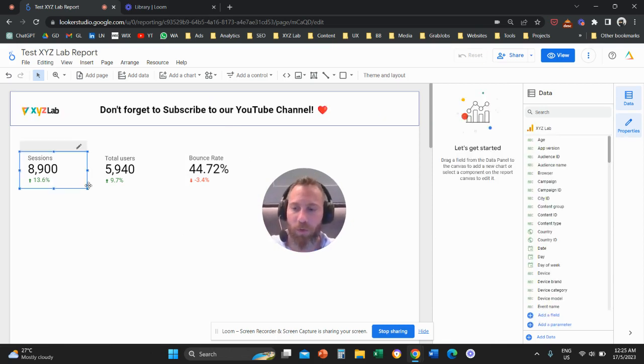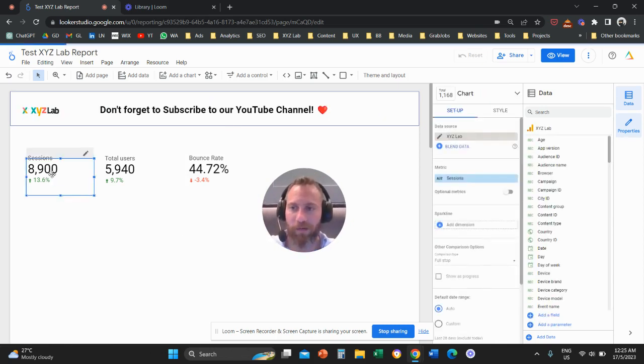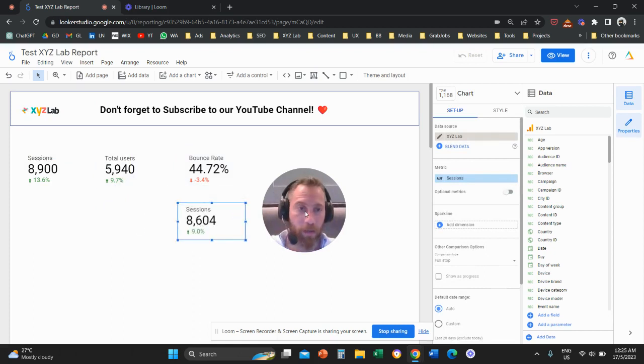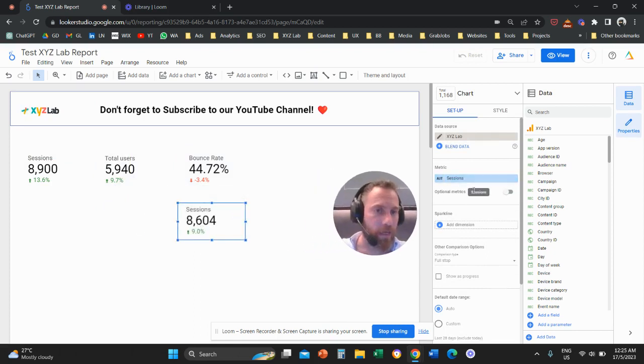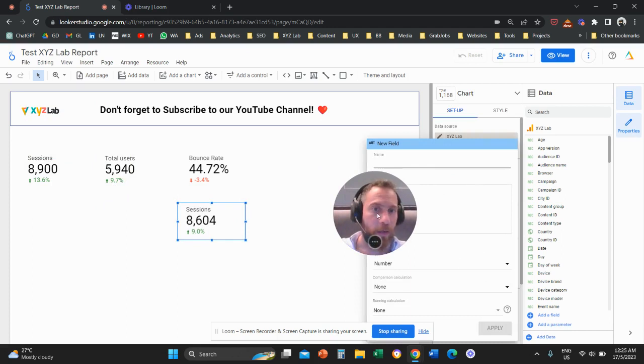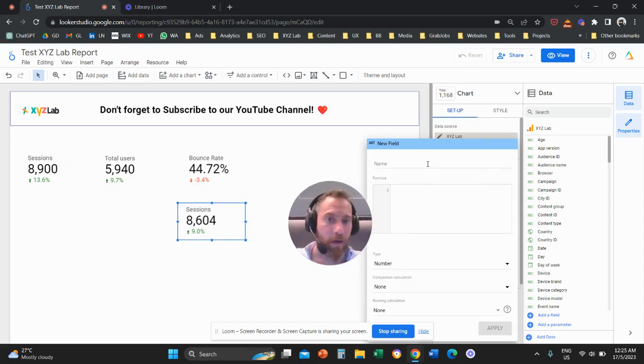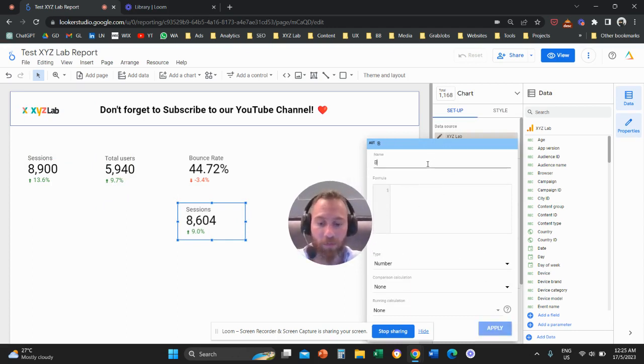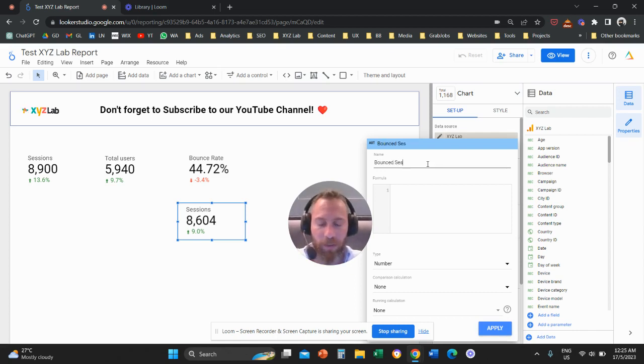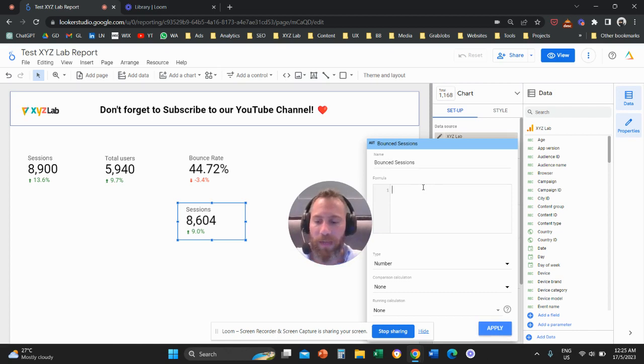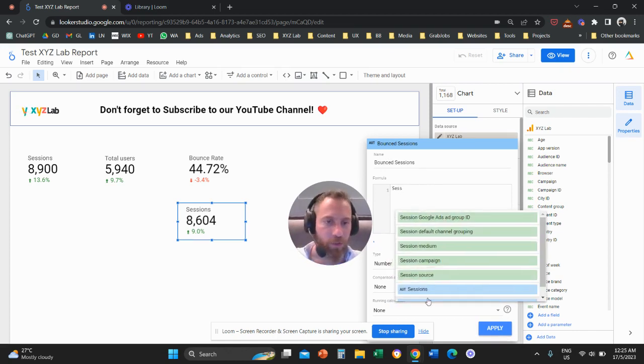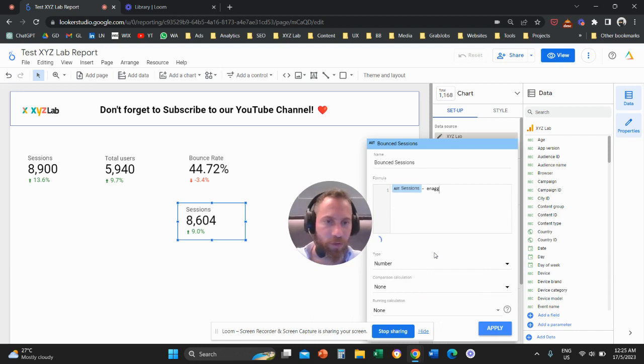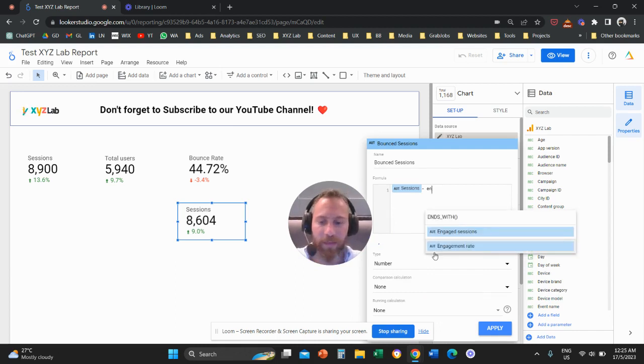So all you have to do is create a scorecard, and then you need to go on the right-hand side and create a field. Here you are going to write the name of the metric. So this is bounced sessions, and the formula is going to be all sessions minus engaged sessions. That's it.